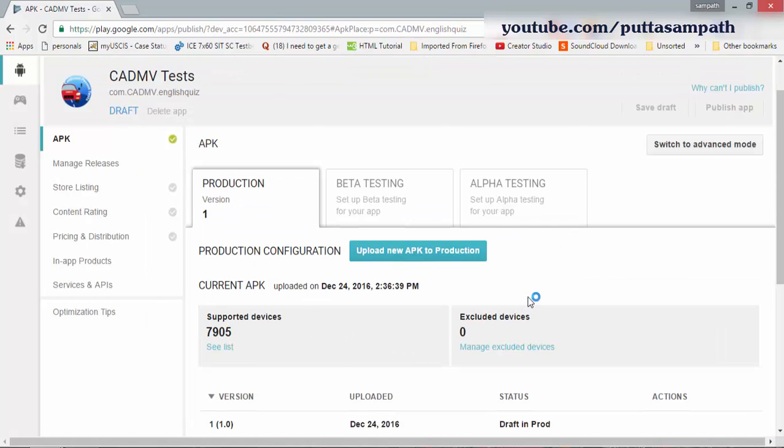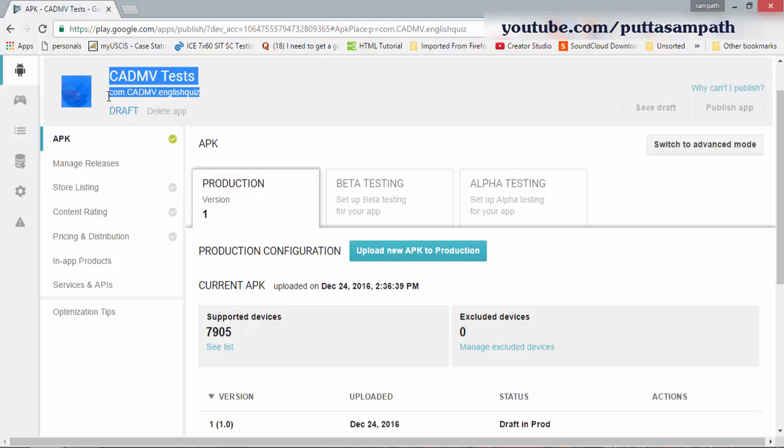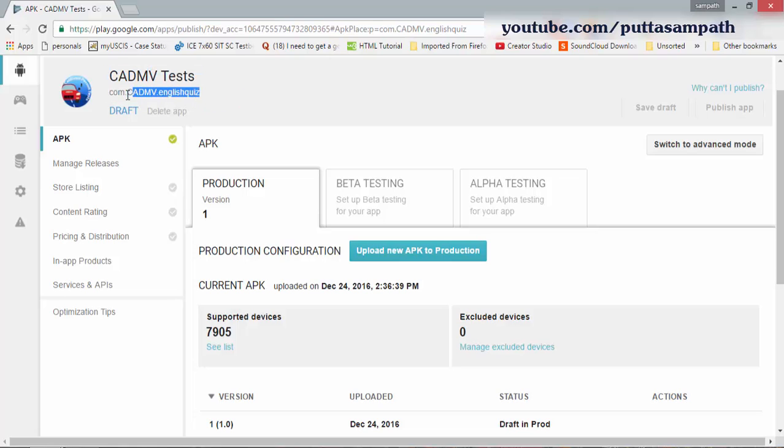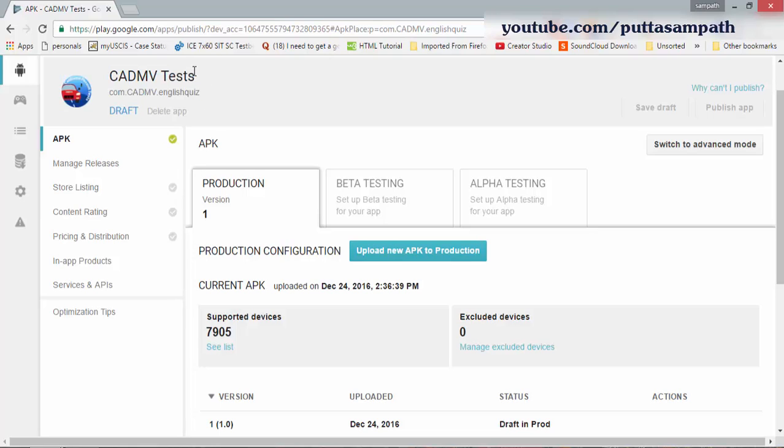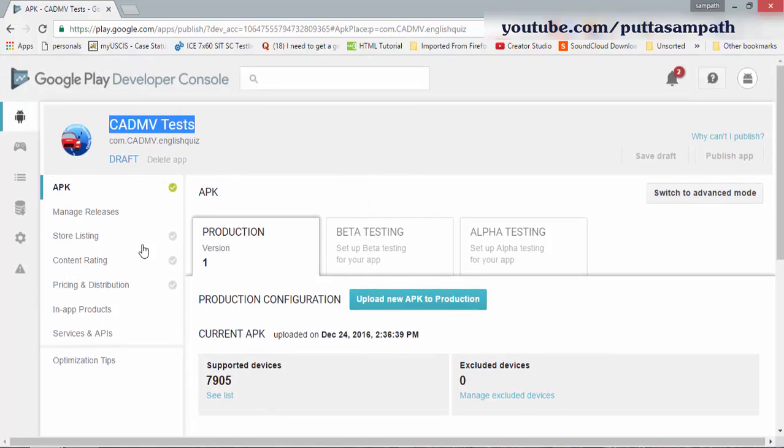There you go, it uploaded. See, now you can see that I've changed the app project name, but still the app name is the same as what I actually wanted to have. So that's how we do it. Now you can update all information and then click publish app.